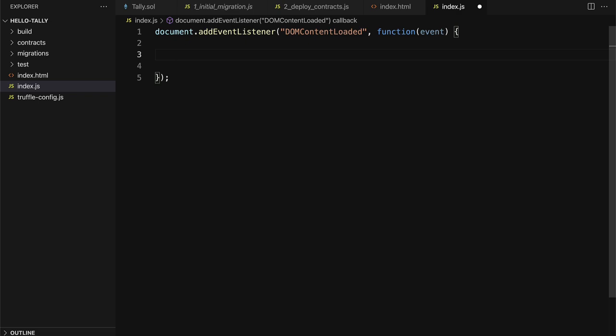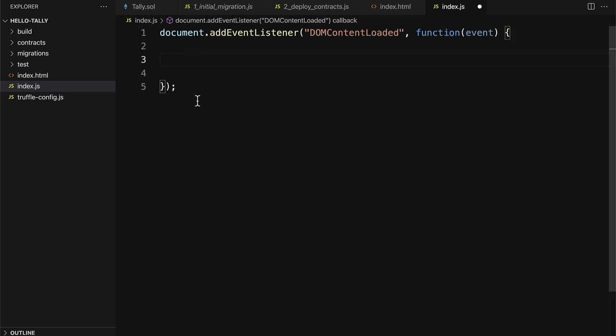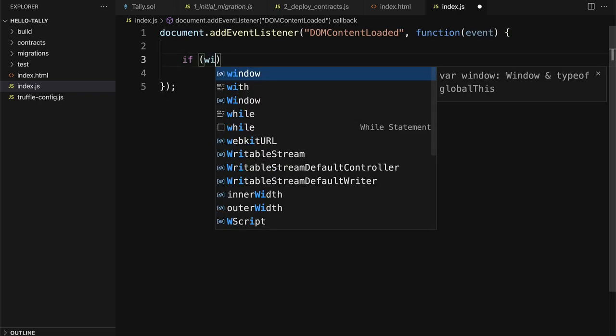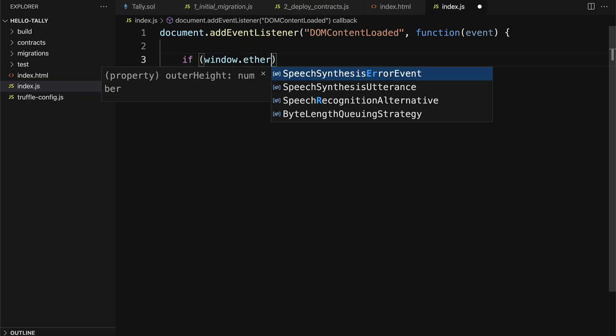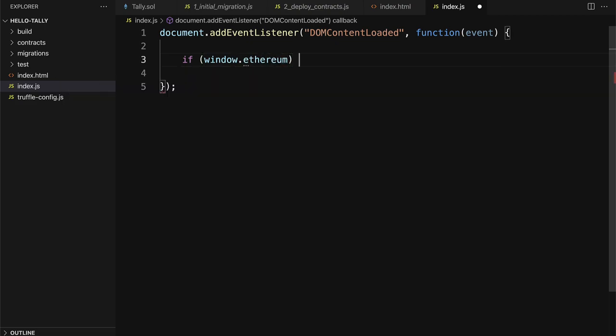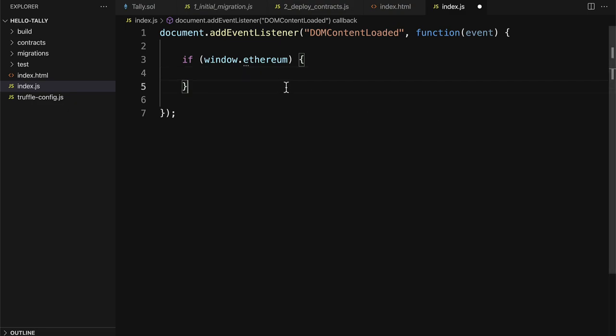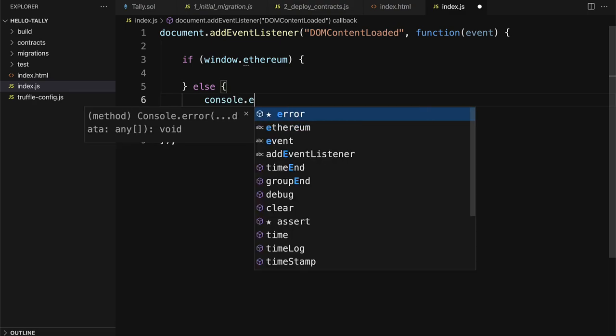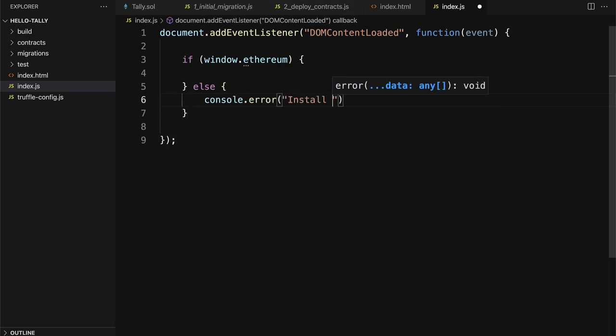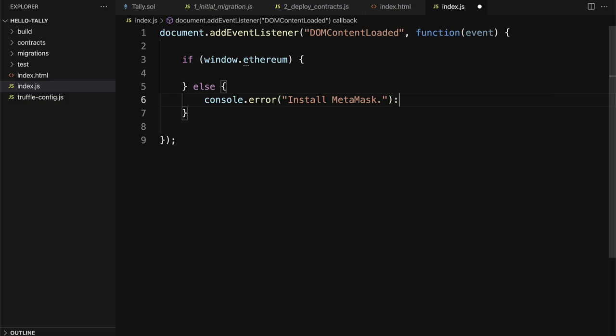In here, we are going to connect to the blockchain, so we're going to check if window.Ethereum is true. If window.Ethereum is true, it means that the current window has an Ethereum connection, and we can get that via MetaMask. Otherwise, if window.Ethereum is false, then we want to log out an error that says install MetaMask, because the website won't work without some kind of connection.